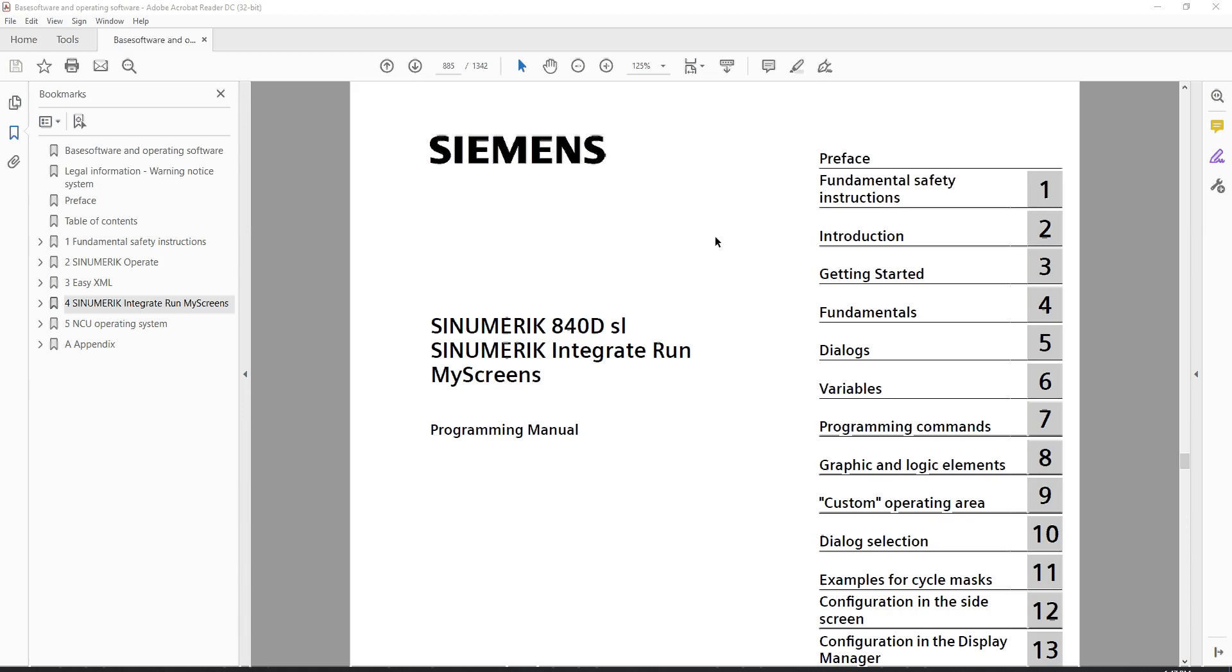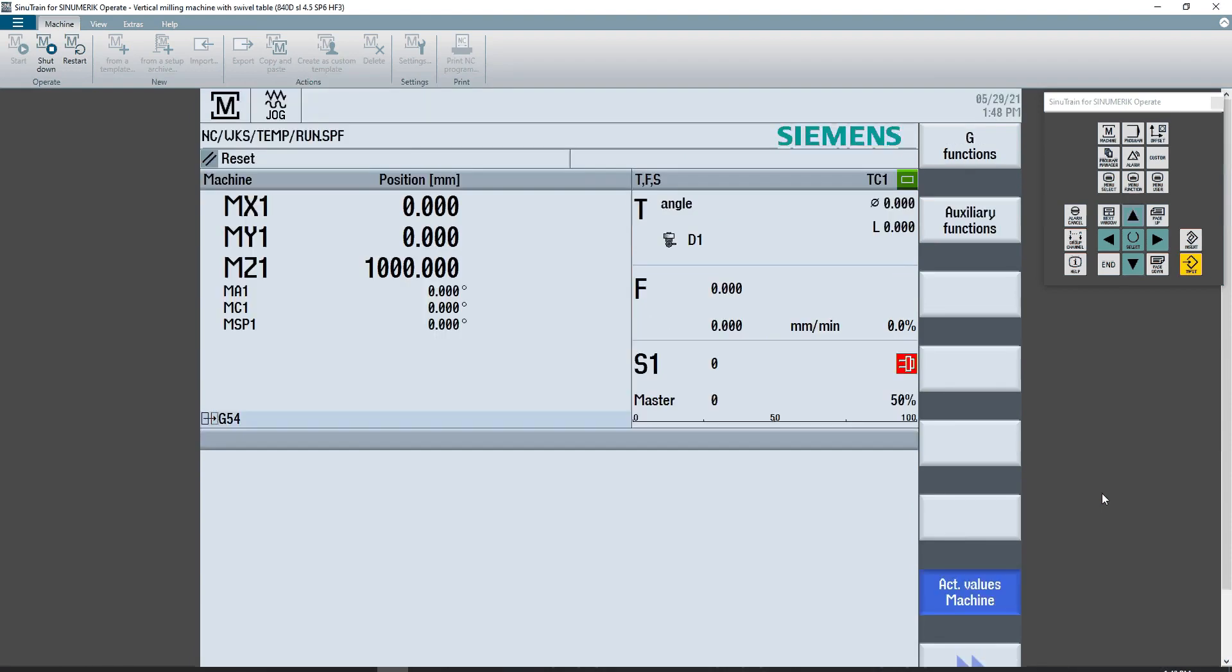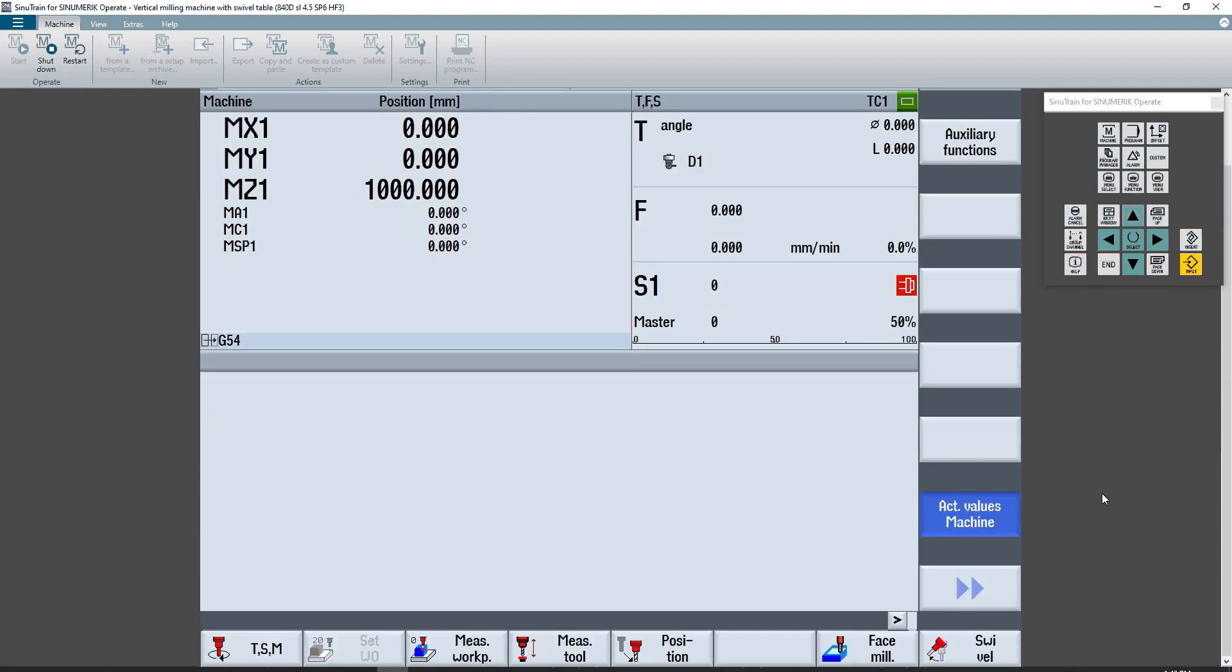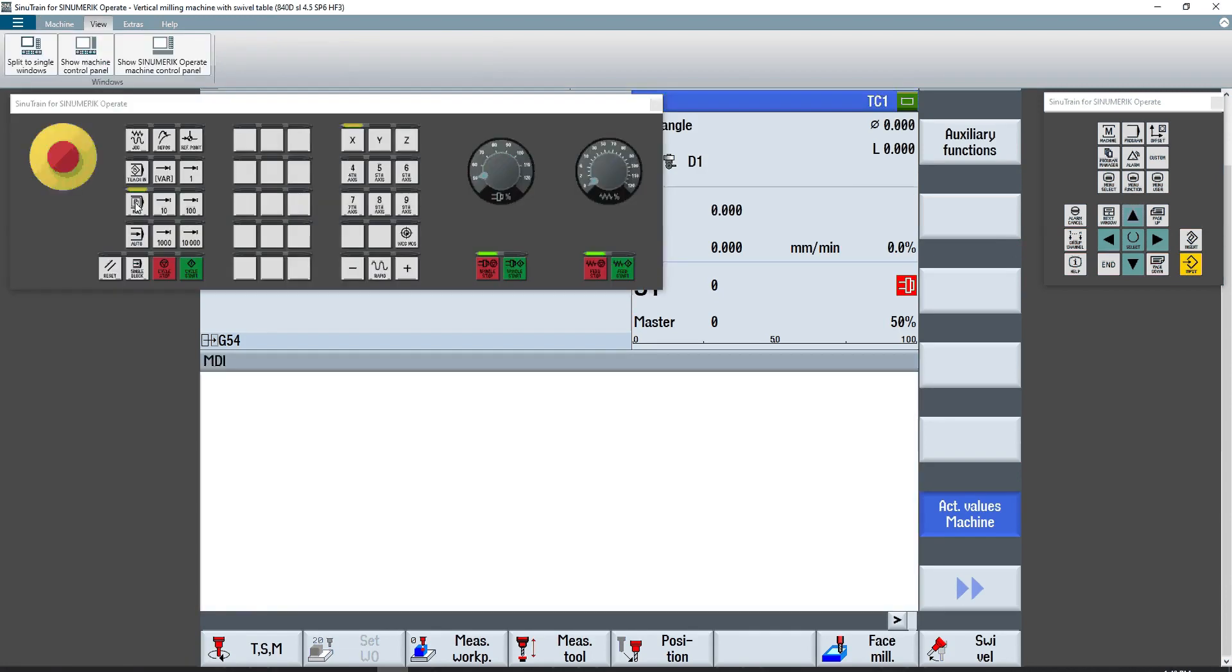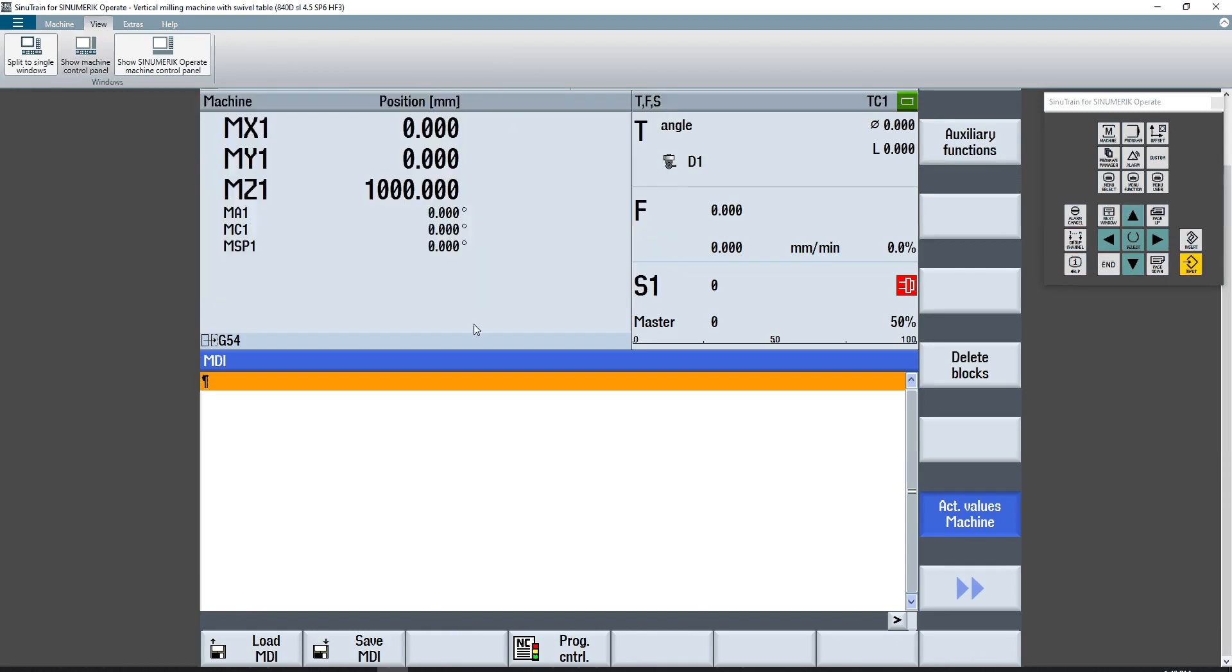So a brief example of what this tutorial series is going to entail. If I'm looking at Siemens Sinutrain, which is an offline version of Siemens software, this is basically the exact same software that they would use on their control, but it's a PC version. If I go into MDI mode, which is where I have my screens hidden, and I press the right shift arrow key over here, you'll see that I get three soft keys: probing, test, and angle head.